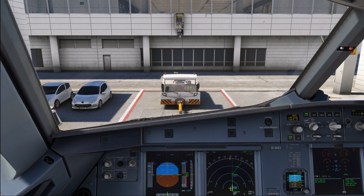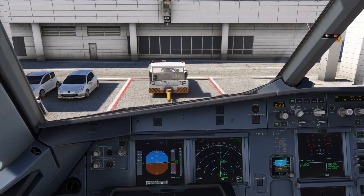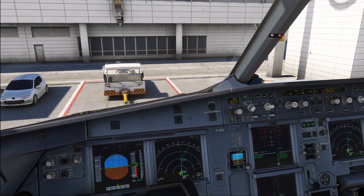Hello everyone and welcome to the channel. I'm Emmanuel, I'm an Airbus pilot and in today's tutorial on the Airbus A320 we are going to talk about the Airbus Smarter Briefing concept and how to do your departure briefings.